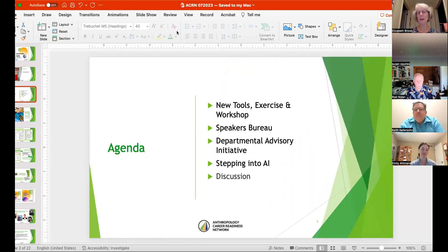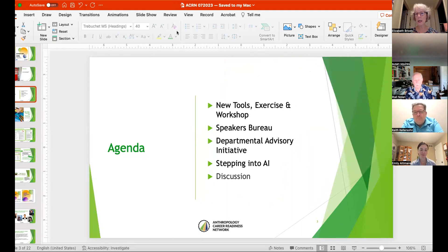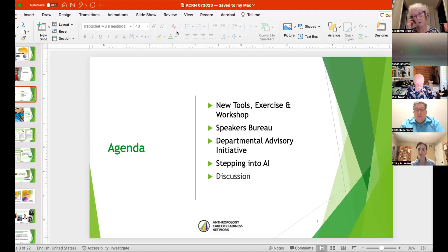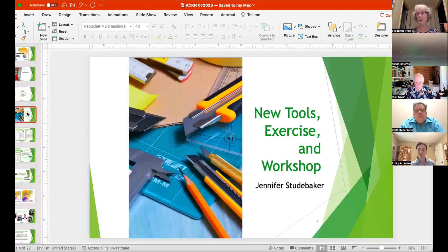So here's our agenda today. We're going to be talking first about some of the new tools for both instructors and students, along with an exercise and a workshop. Next up, we'll have an update on the Speakers Bureau. Third, we'll talk about the new departmental advisory initiative for anthropology programs. Fourth, we're going to explore a bit about AI. And then if we have time, we're going to have a very quick discussion. So we'll start with Jennifer Studebaker.